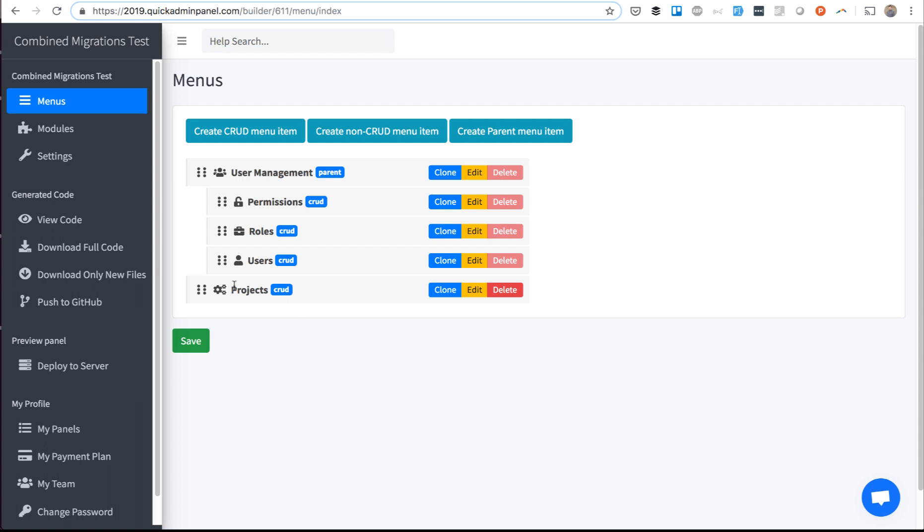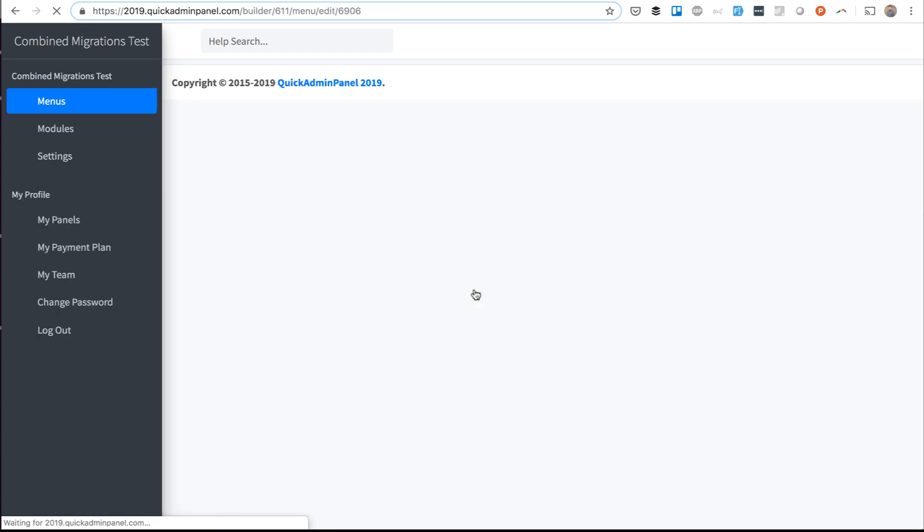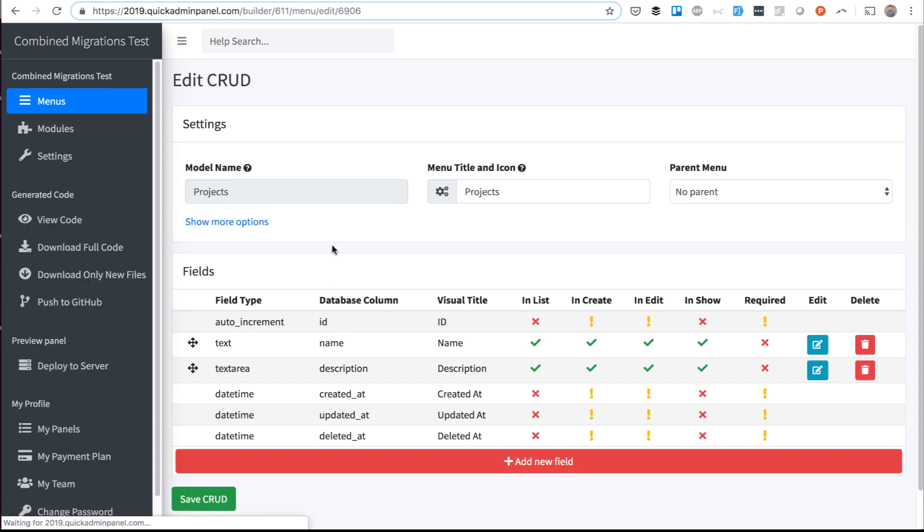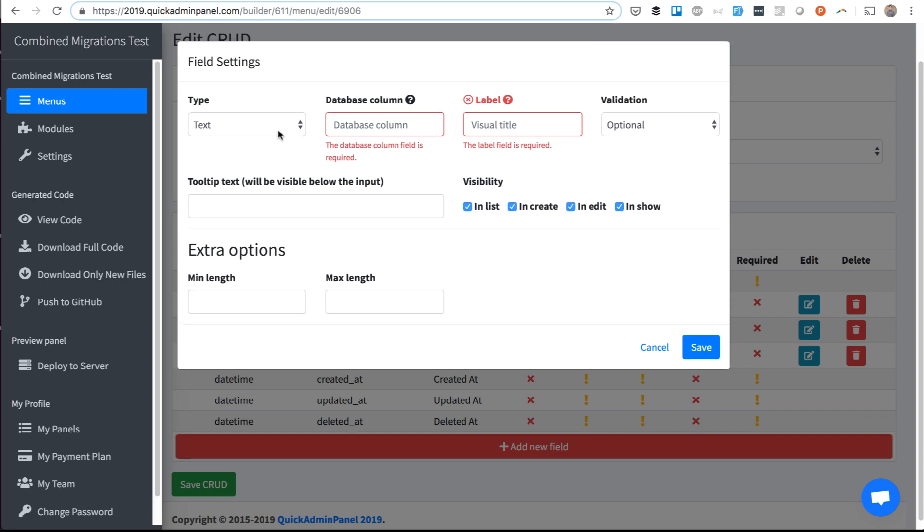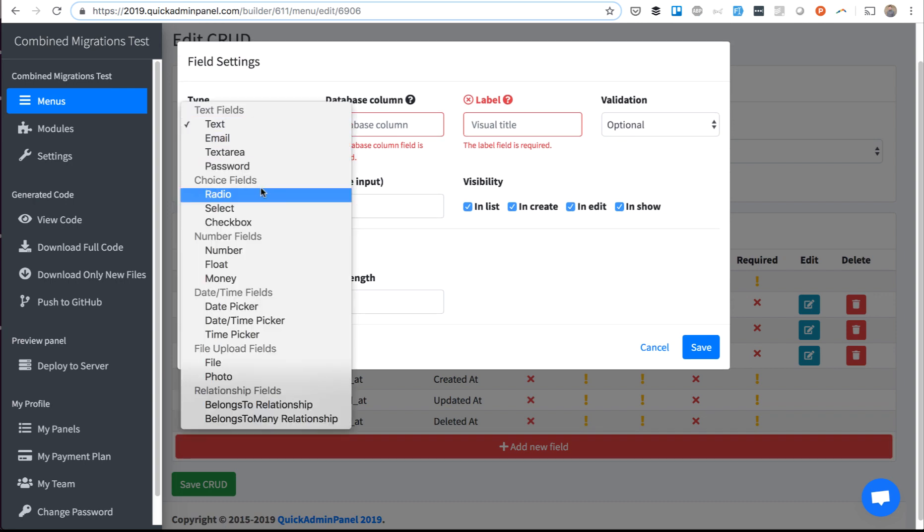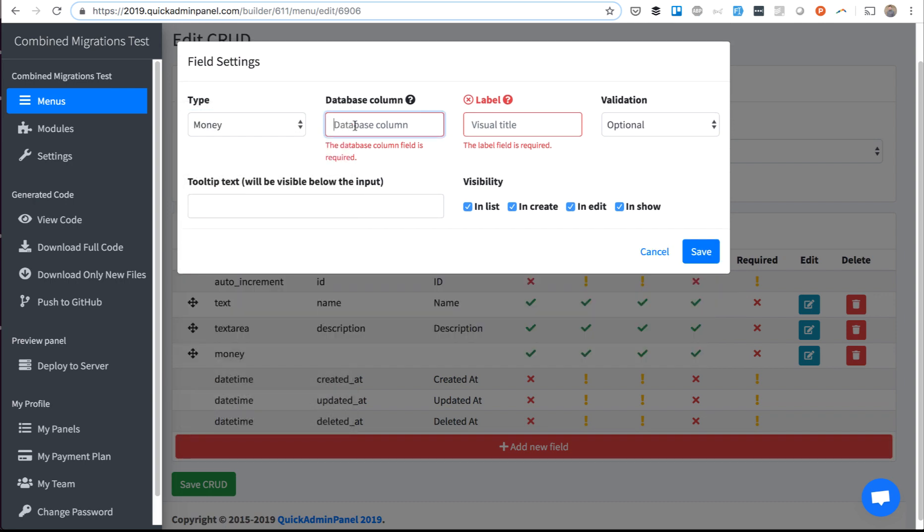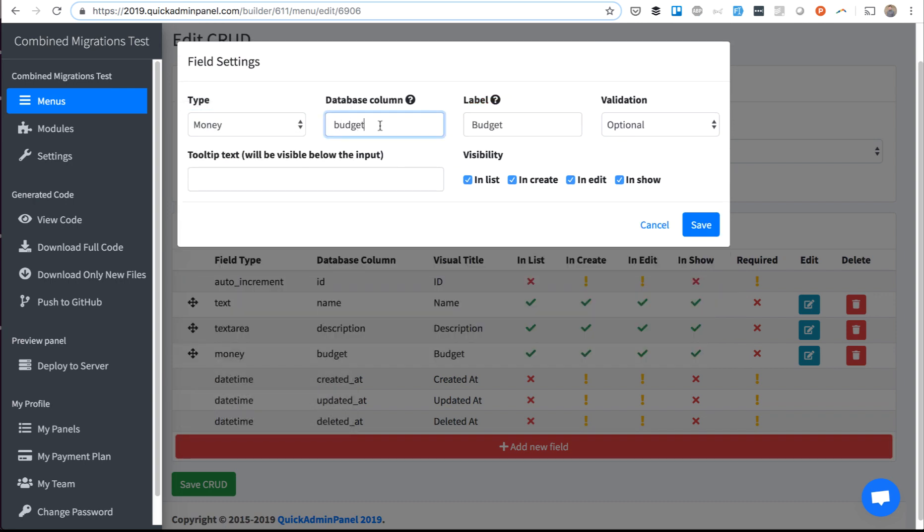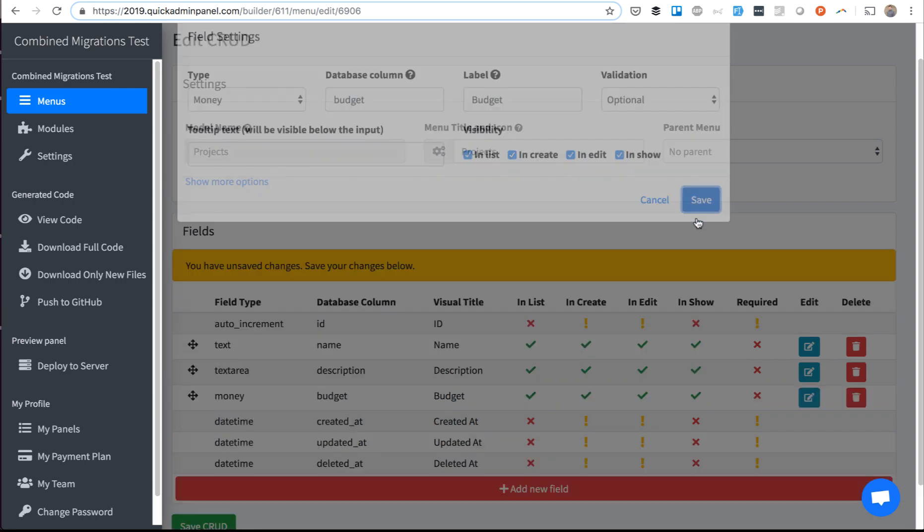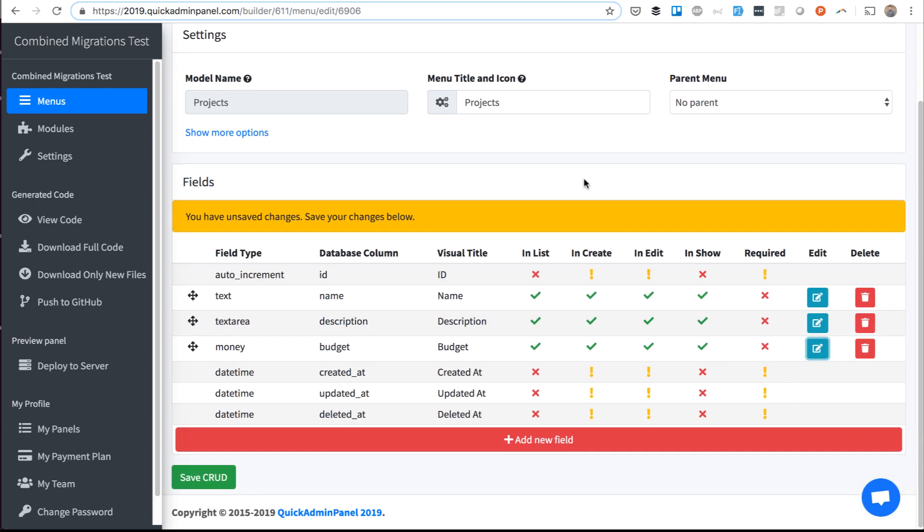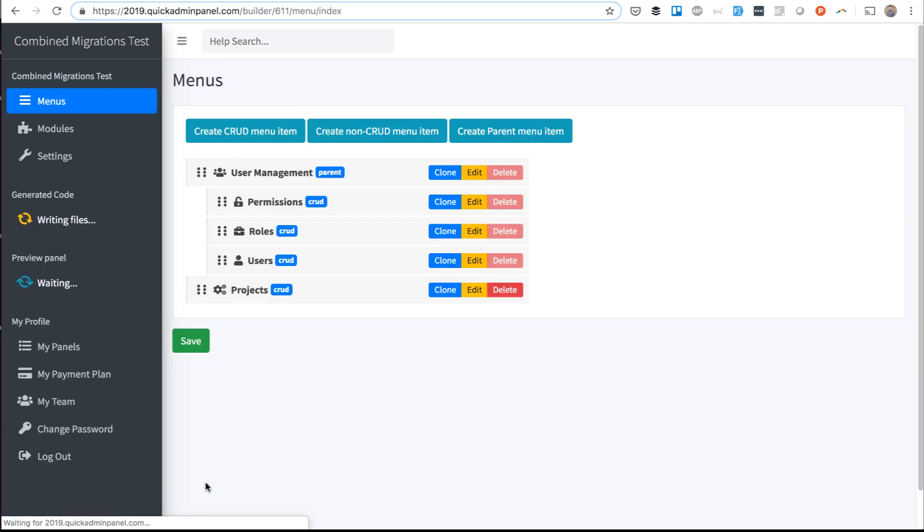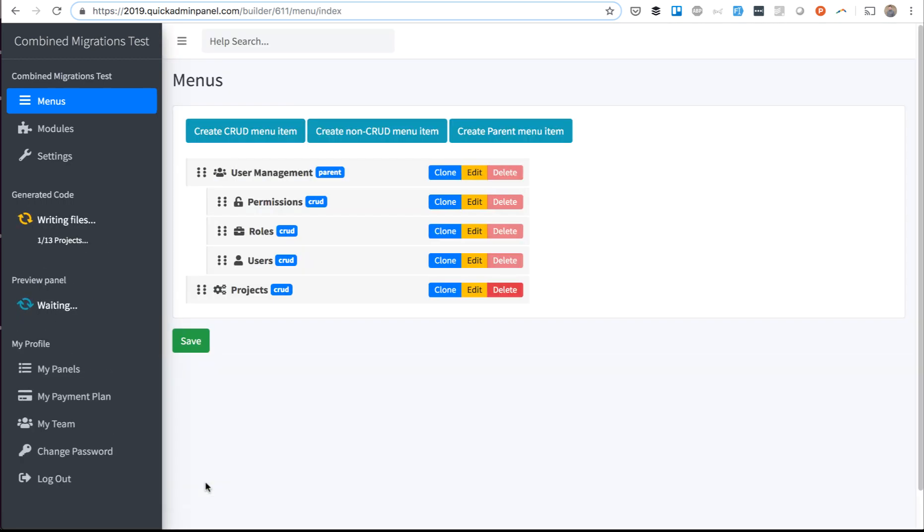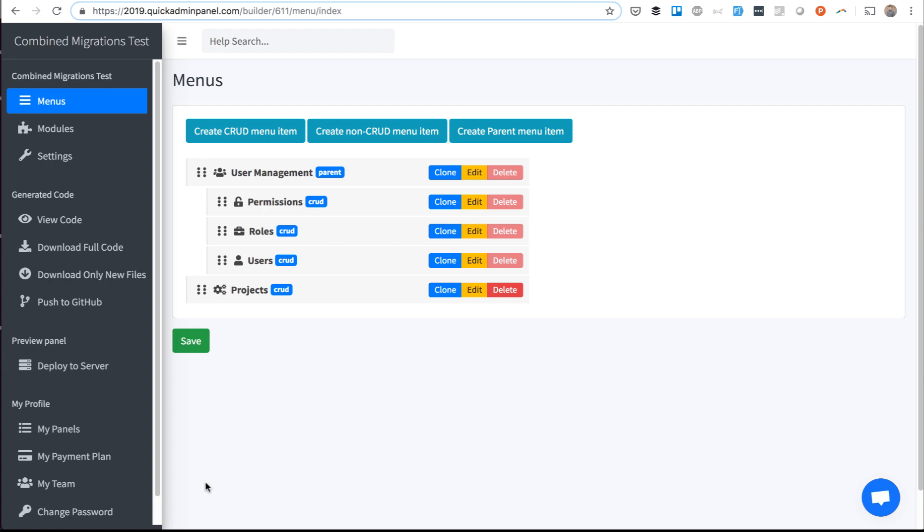For example, if you have a CRUD project and you make a lot of changes, with every change we create a new migration file. If you want to add, for example, a budget money field, we save the CRUD and it generates the code. It generates another database migration file.